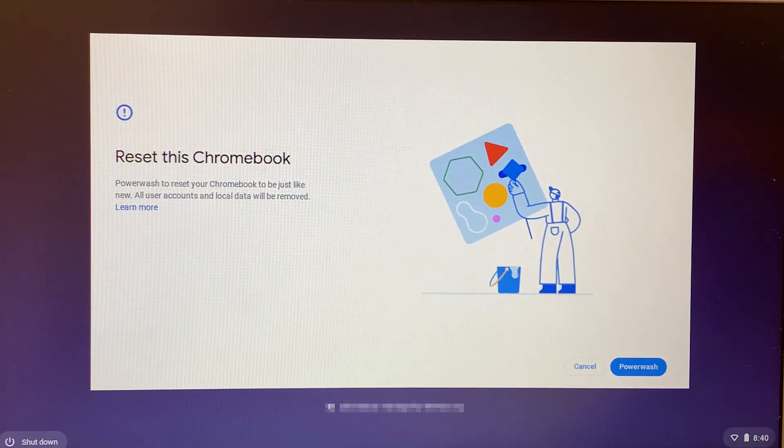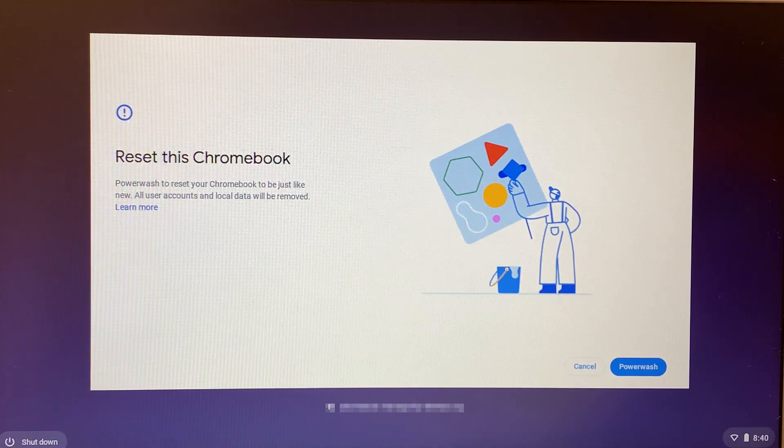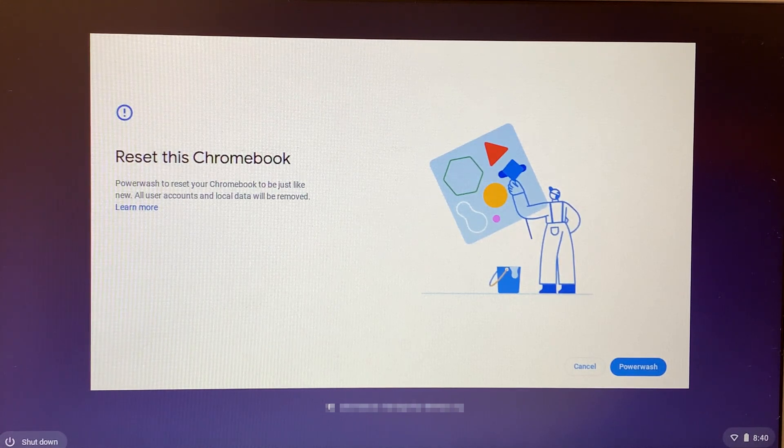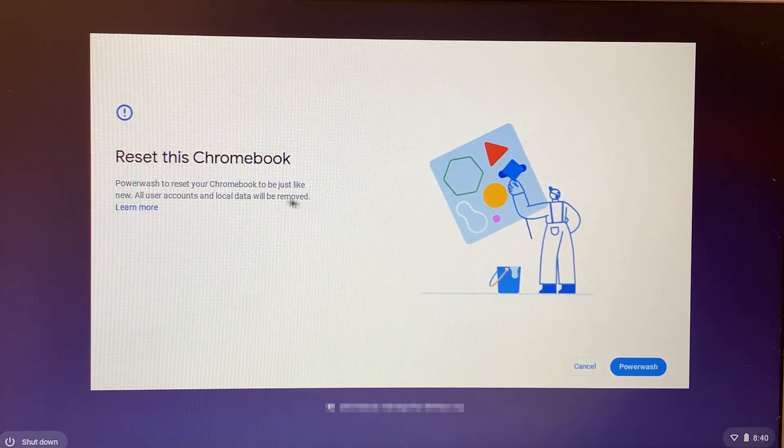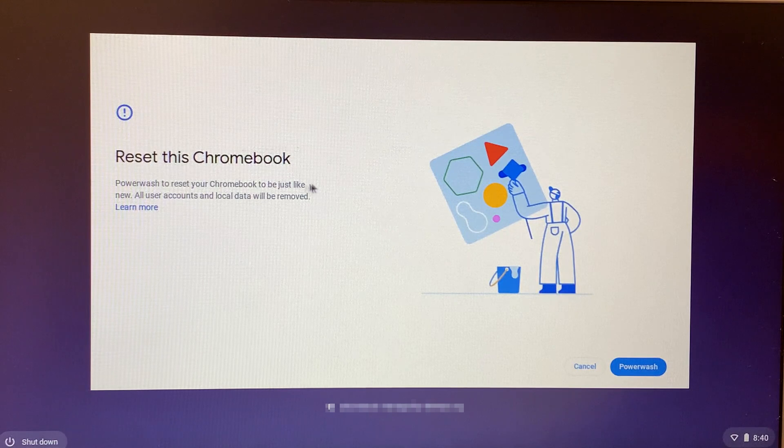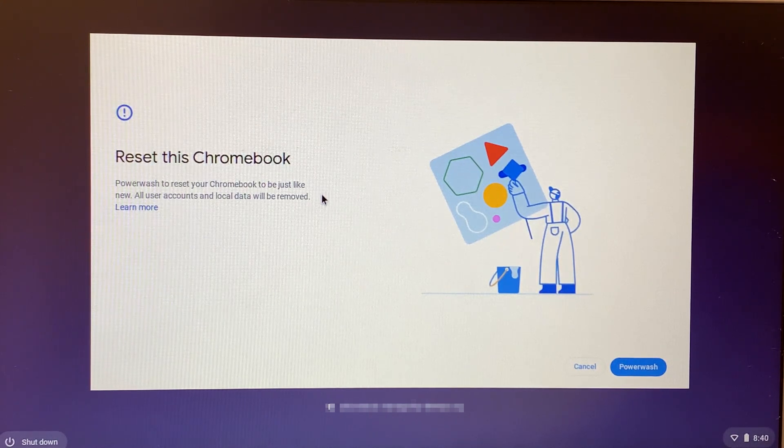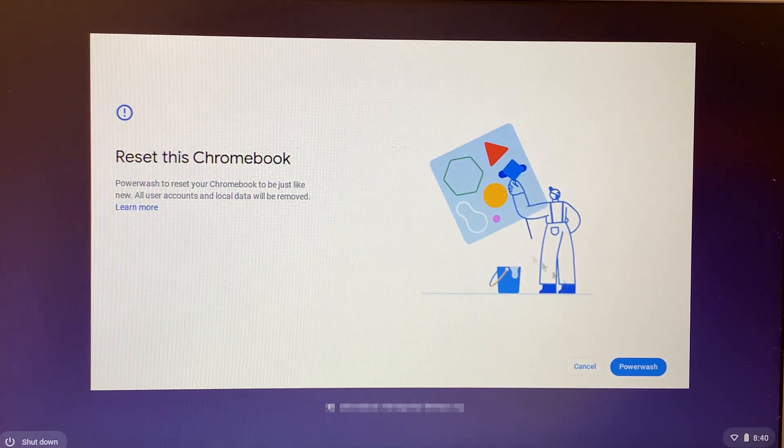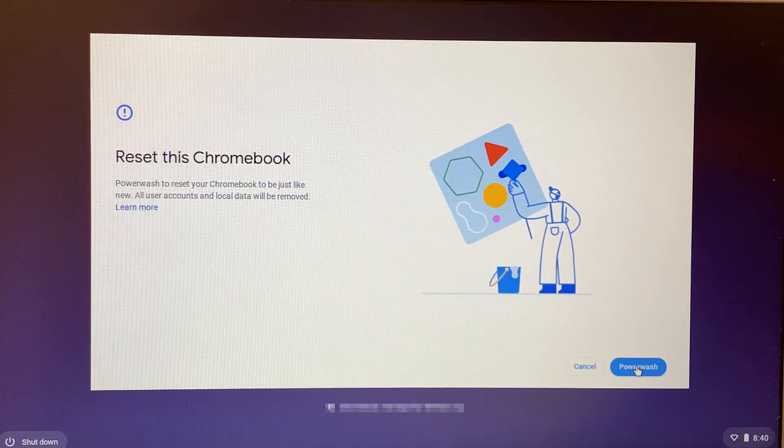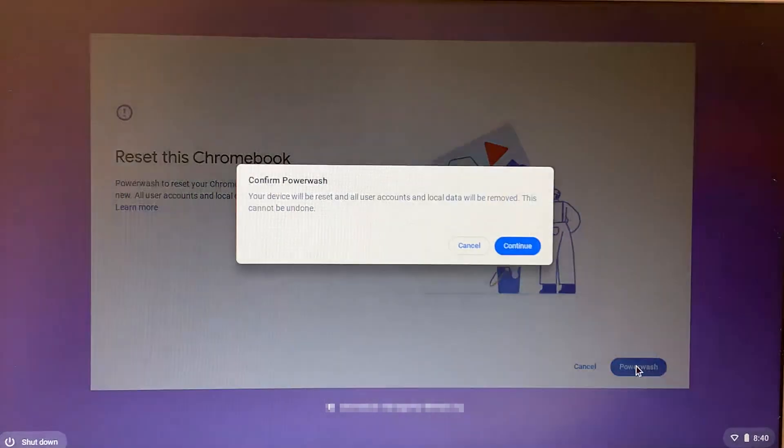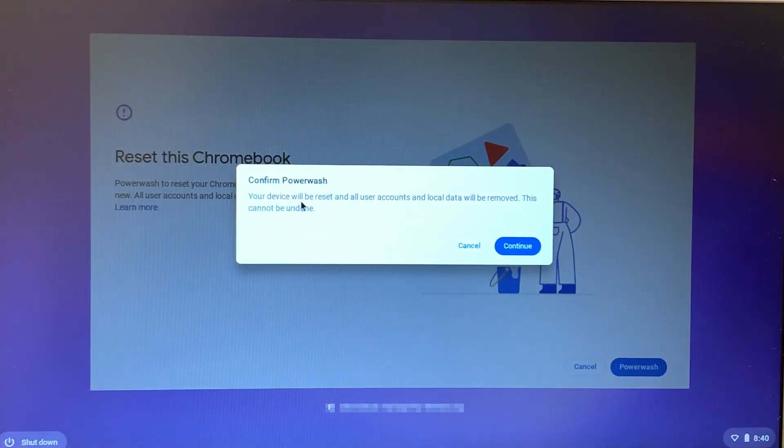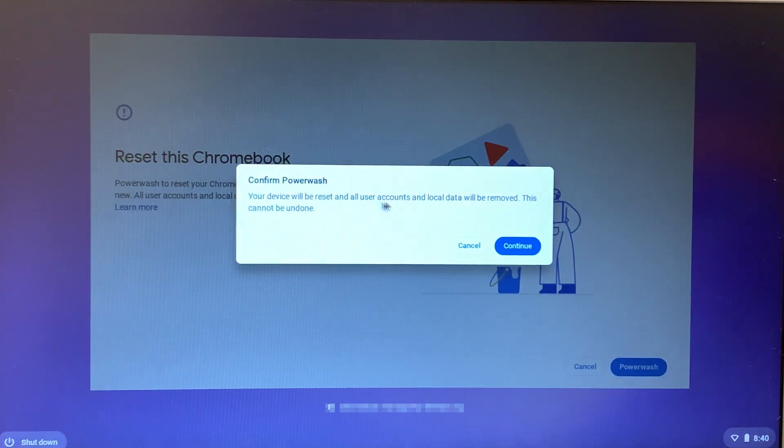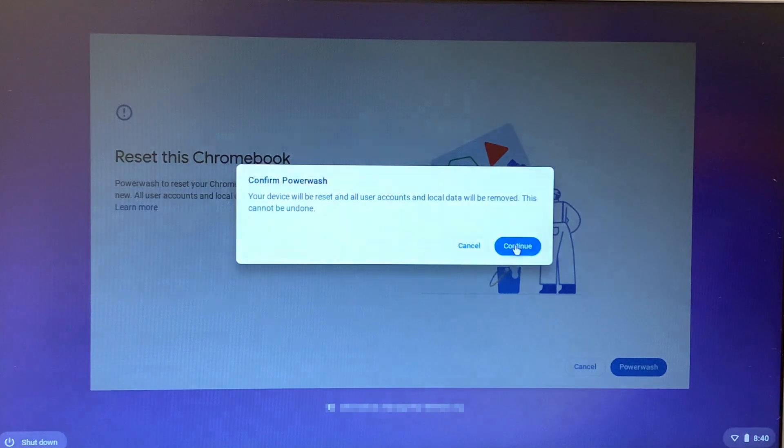Once you get to this screen and you're ready, just click on the power wash option right here. Click power wash. You'll see confirm to power wash: your device will reset and all user accounts and local data will be removed. This cannot be undone. Click continue.